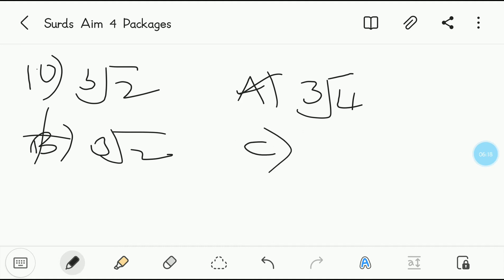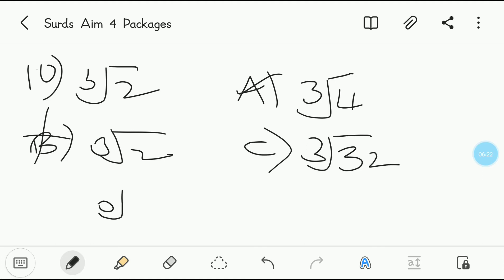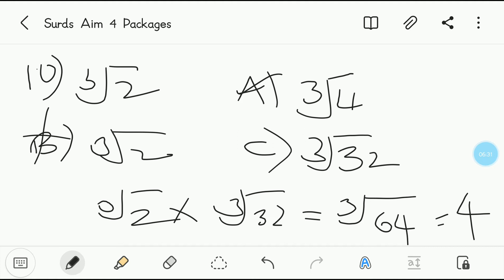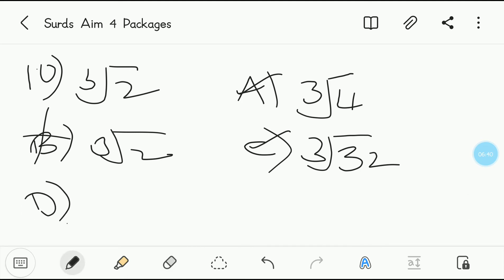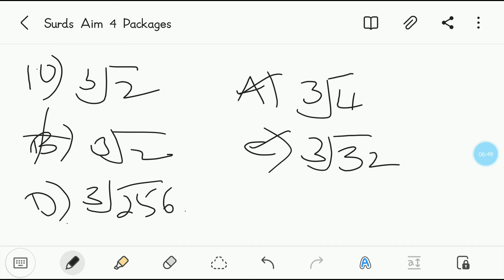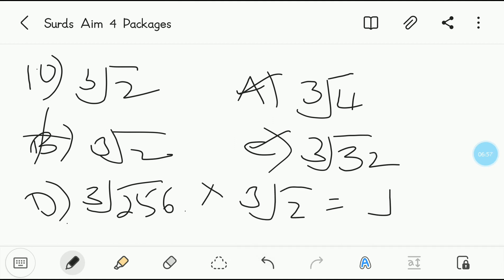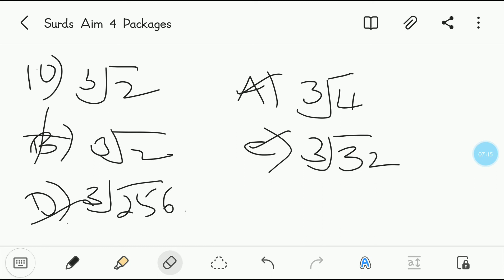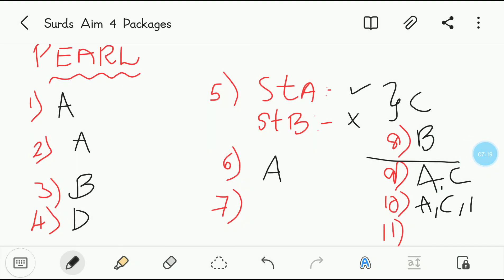Option C is the cubed root of 32. Cubed root of 2 multiplied by cubed root of 32 gives the cubed root of 64, and 4 cubed is 64, so the cubed root of 64 is 4 — this is also a correct answer. Option D is the cubed root of 256. Cubed root of 256 multiplied by cubed root of 2 gives the cubed root of 512, which is also a perfect cube — so D is also correct. Everything is correct except B. So the options are A, C, and D.